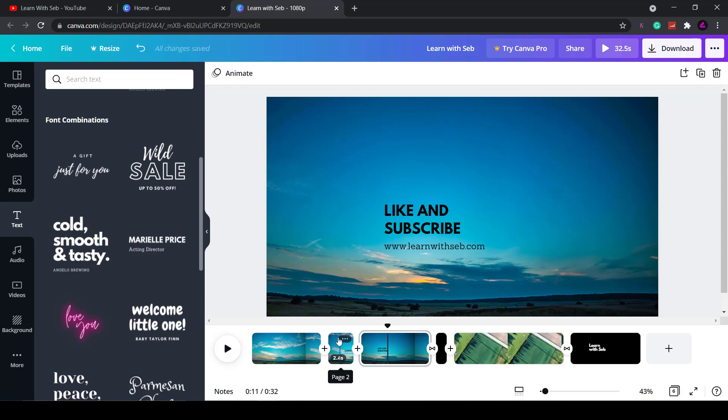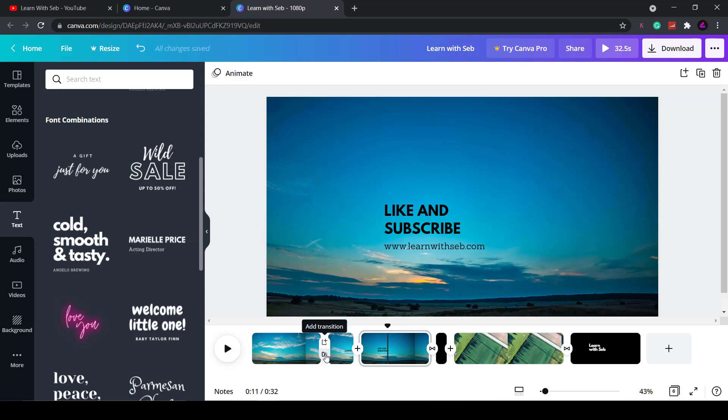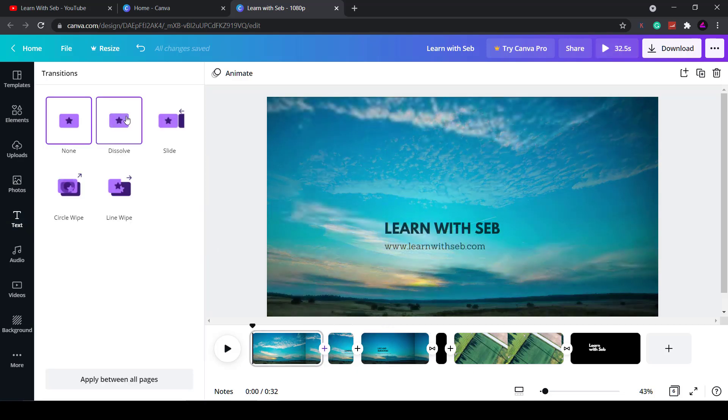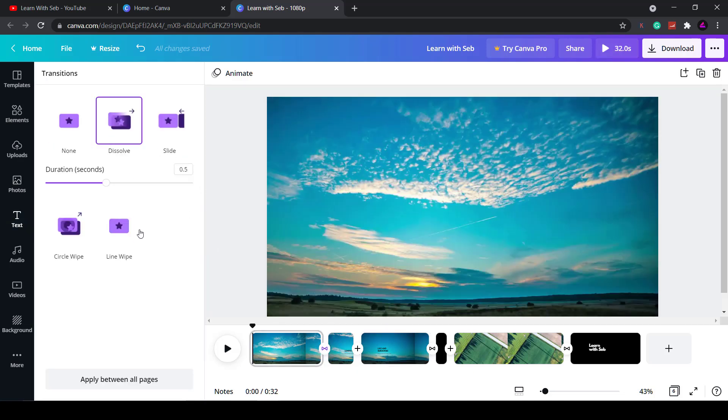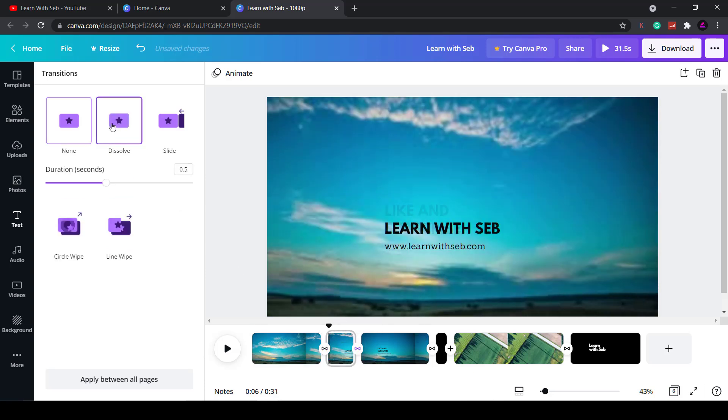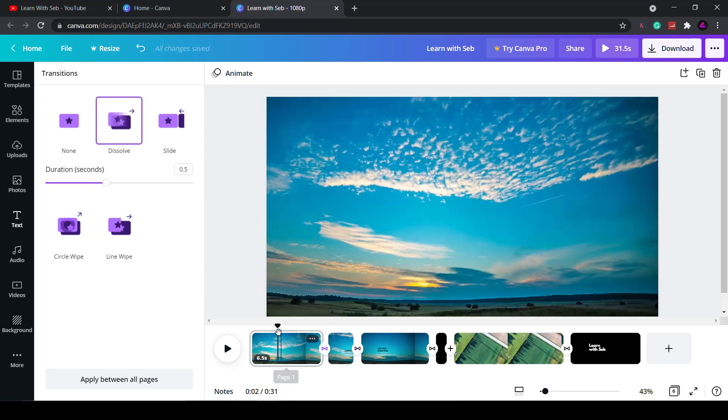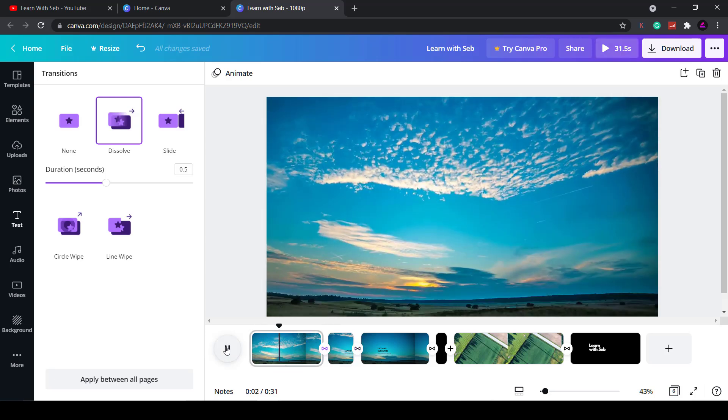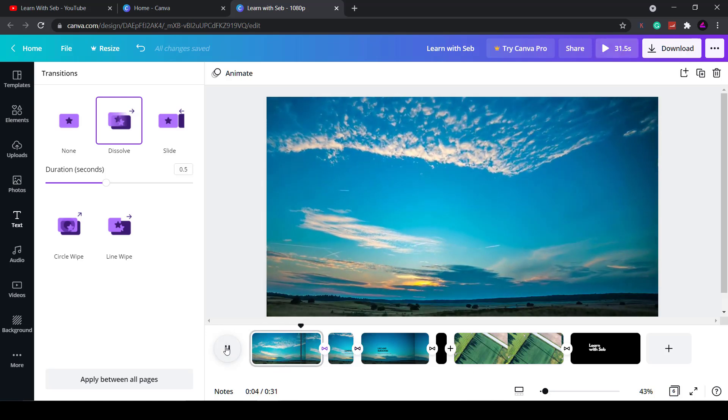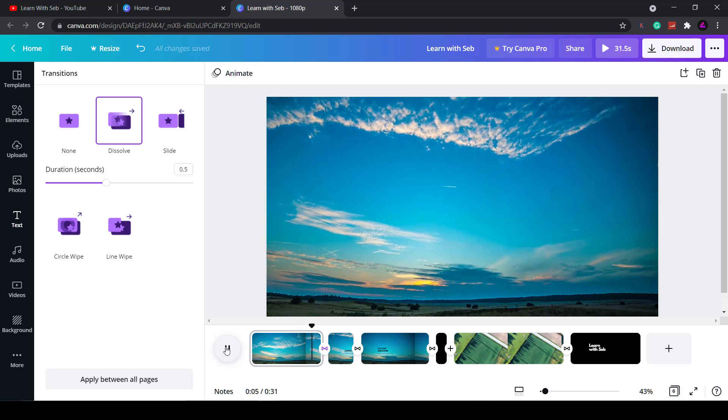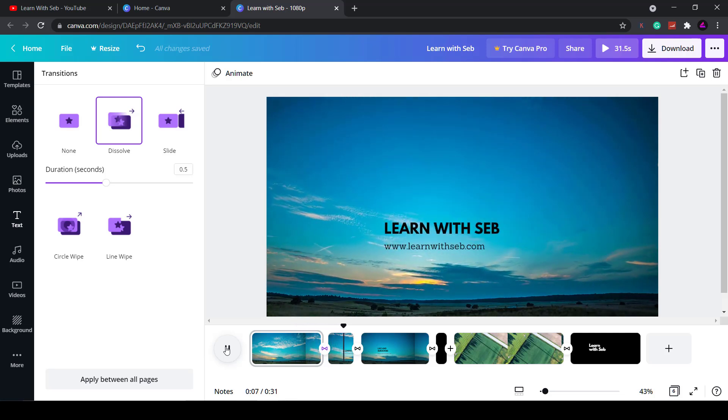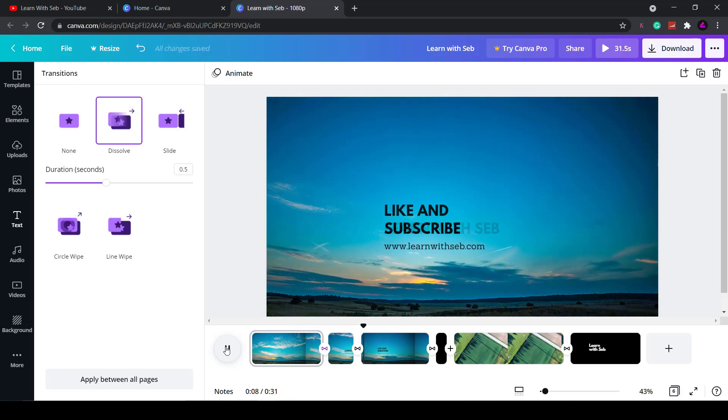So what you can do is add a dissolve transition between the clips to make it look a bit smoother. So I'll add a dissolve transition between clips one and two and then a second transition between clips two and three. Now if I push the play head to the back and press play we can see what it looks like. As you can see it's quite a smooth transition.